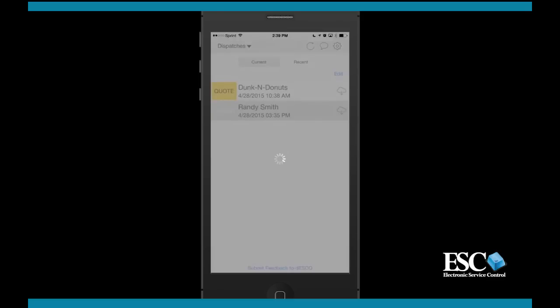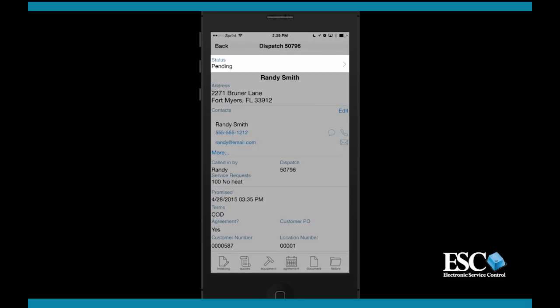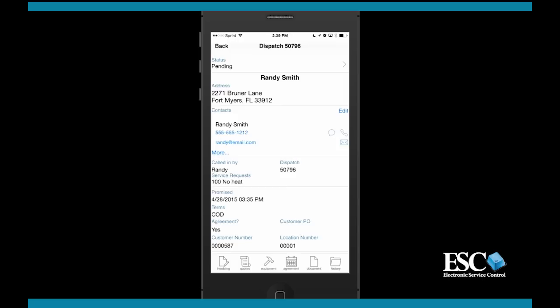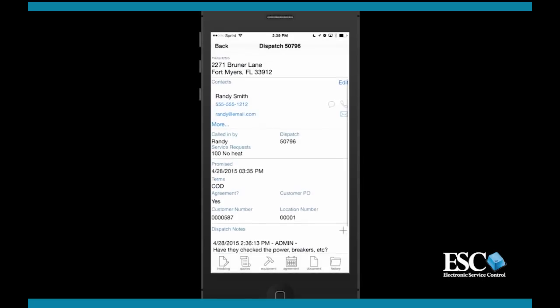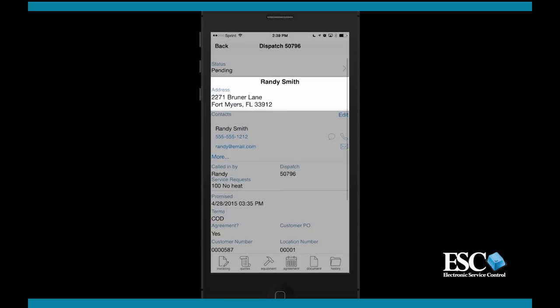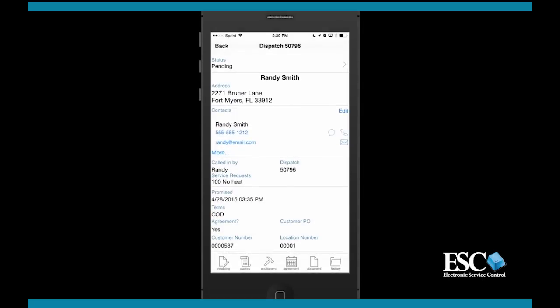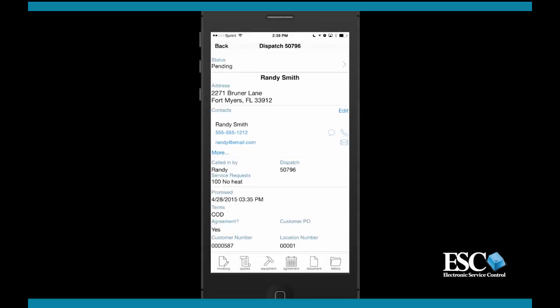Tapping a dispatch in the dispatch list will open the dispatch and allow you to view more details. From this main screen, you can change your status, edit contact information for the customer's location, and even add notes to this dispatch. You can also tap the address to access the map and driving directions, and if you need to contact the customer by phone or email, just tap either option.